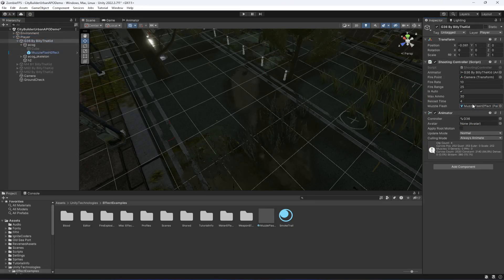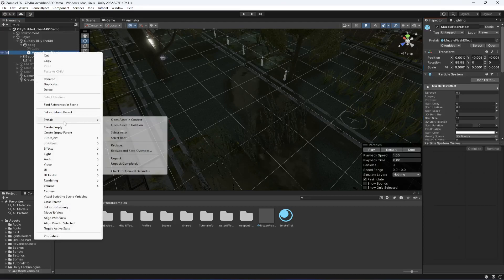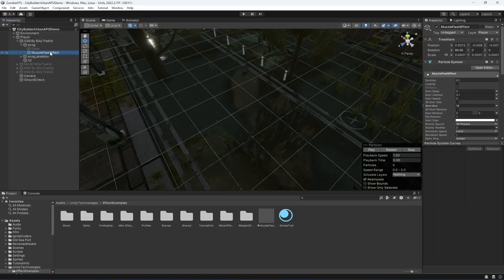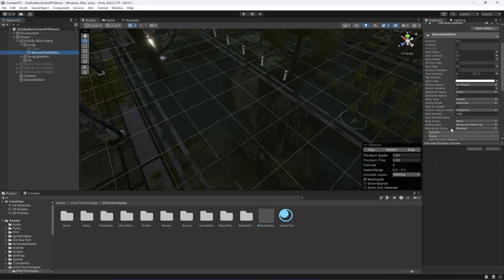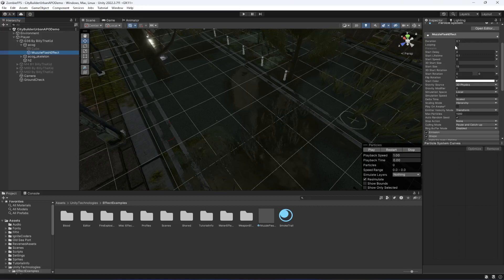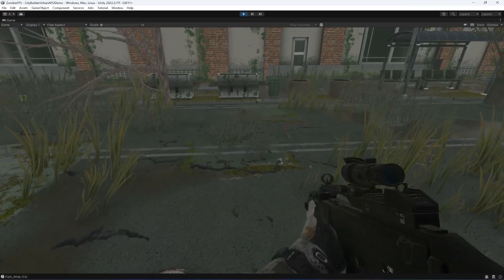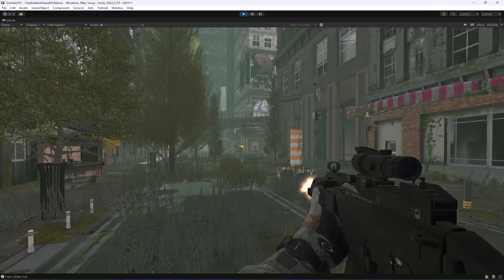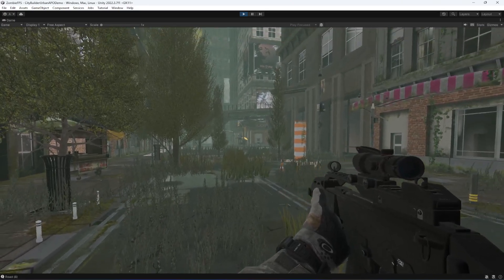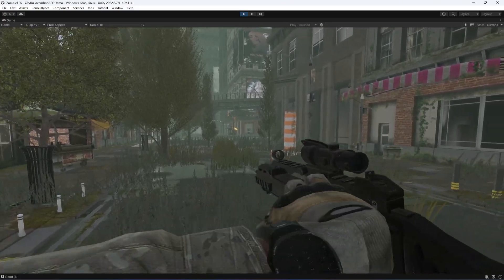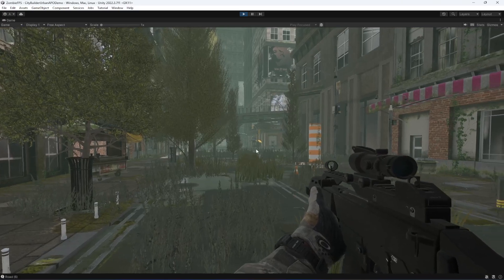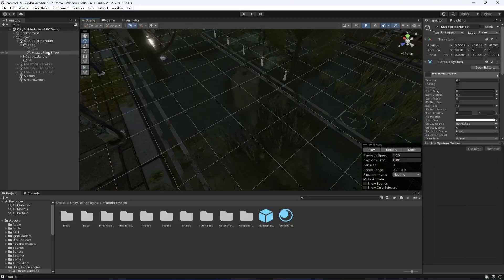Get back to Unity, click on the G36 and drag and drop the muzzle flash in there. Click on it and click Prefab Unpack Completely. Also check that the looping is disabled — make sure it is disabled. Now if we play the game, whenever we shoot you will notice the muzzle flash effect plays. You can increase the size if you want, but let's change it to 20 and leave it there.